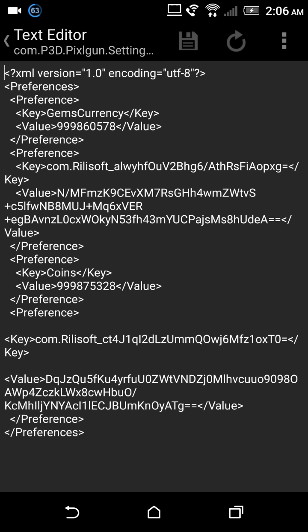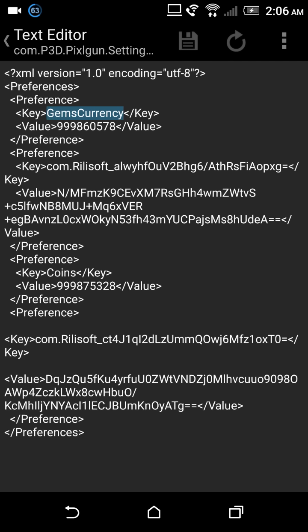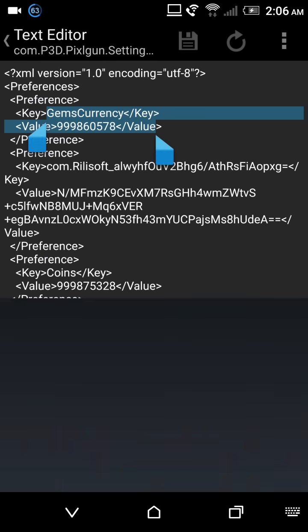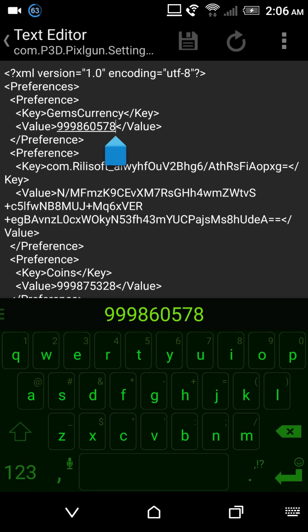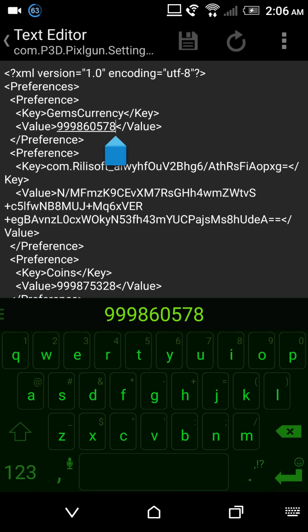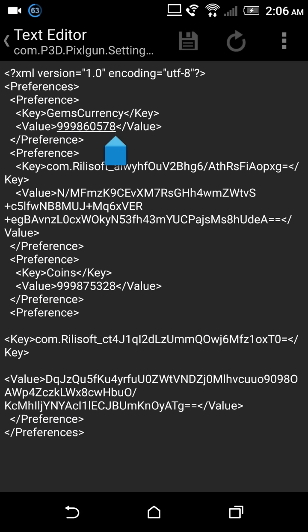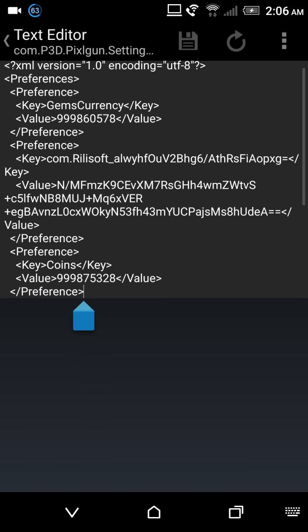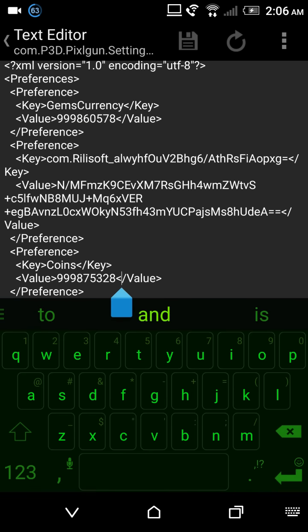And you're gonna notice this right here should be very easy to detect. And for me, that's what I currently have in Pixel Gun 3D right now. This is not fake, this is real.